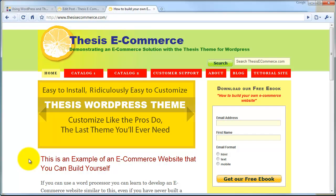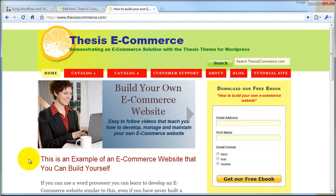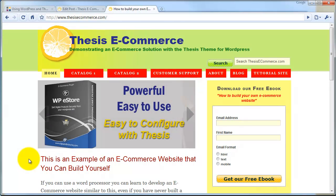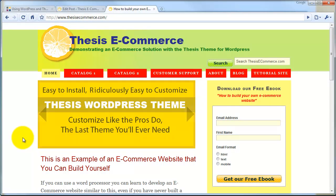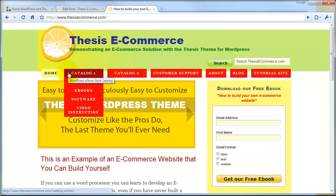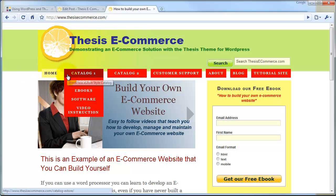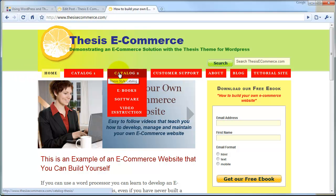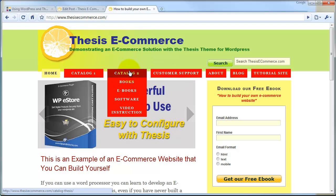Welcome back to part six of the Build Your Own eCommerce website tutorial series. In this sixth and last part of the lesson, we're going to take a look at the user experience component of the site. The user experience component comprises a number of elements. The first element is the ease of navigation or the ease of understanding where you are on the site. So we're going to learn how to create navigation that is easily followed by our customers.